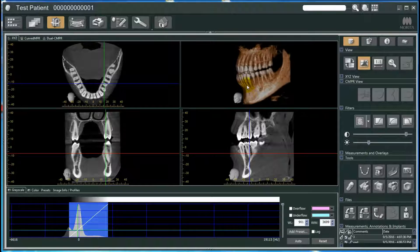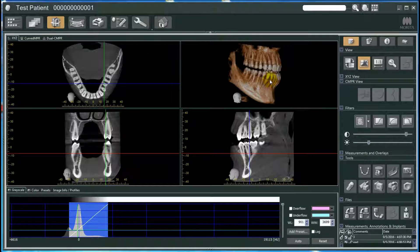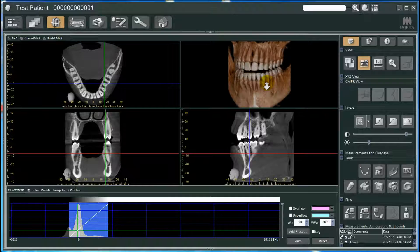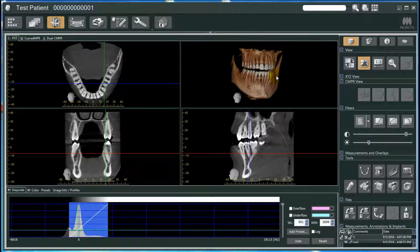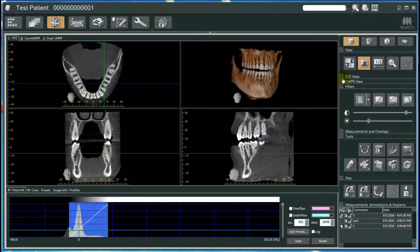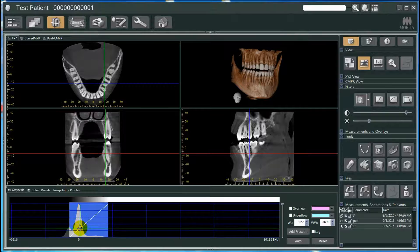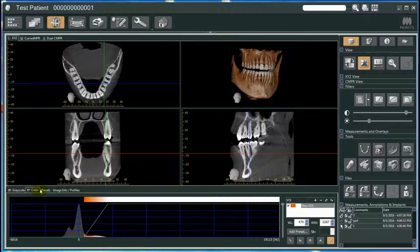I apologize if my computer is running a tad slow — the recording software is slowing it down a bit. You can zoom in and zoom out on the 3D rendering, which gives a nice wow factor to show patients. On the lower bottom we have our histogram, and on the right side panel we have all of our tools and functions. My workflow usually starts with the histogram — I make sure my contrast and brightness is where I like it. You can adjust this however you want, moving brightness and contrast until you have it where you want it.